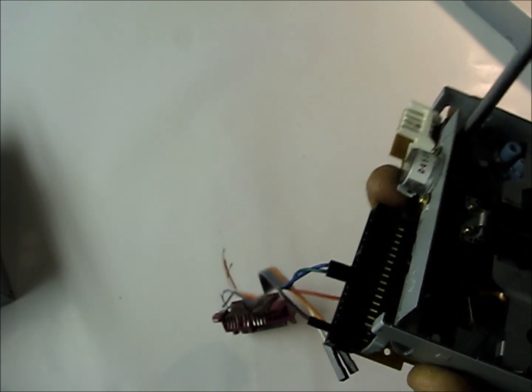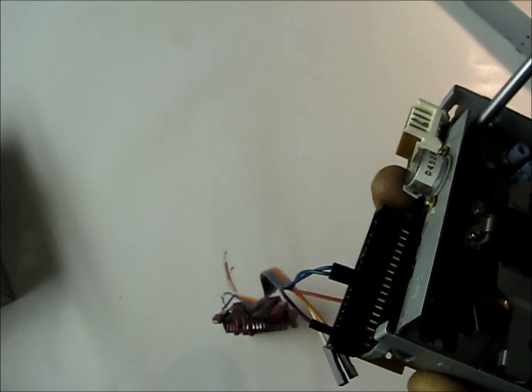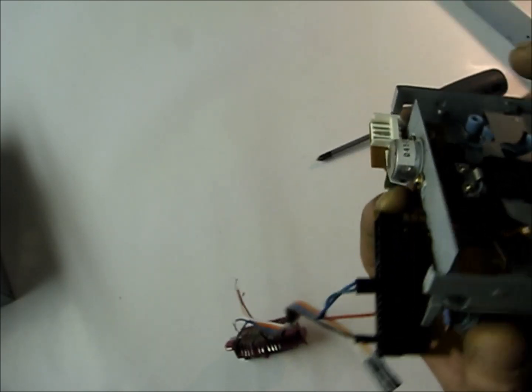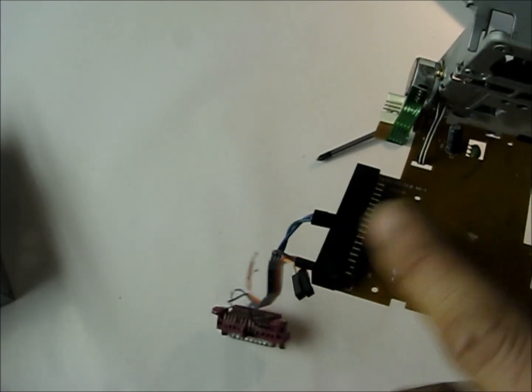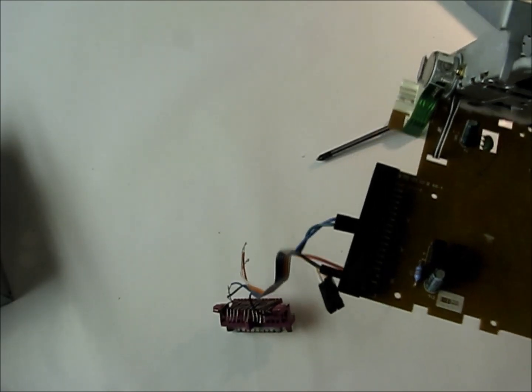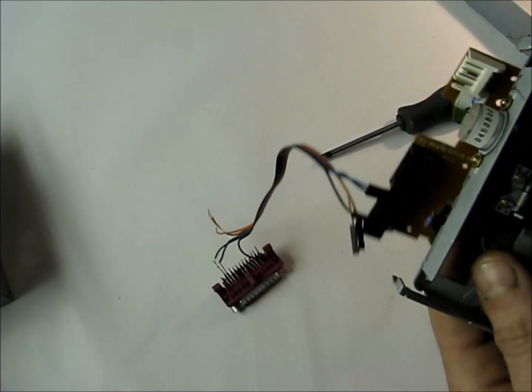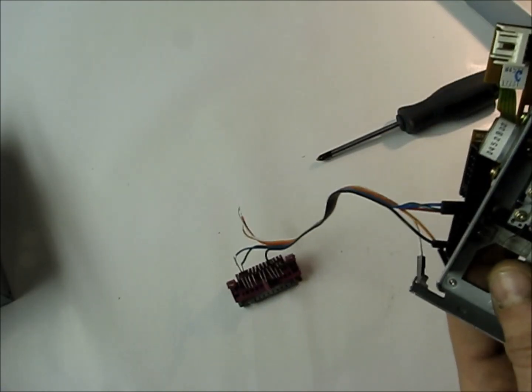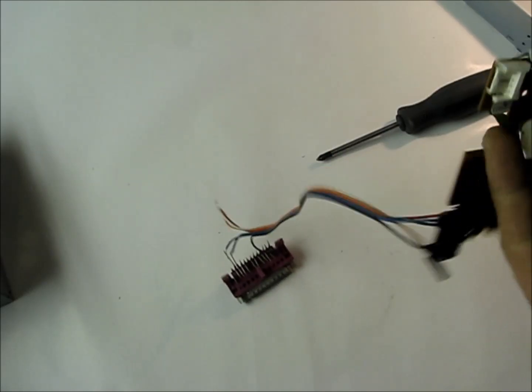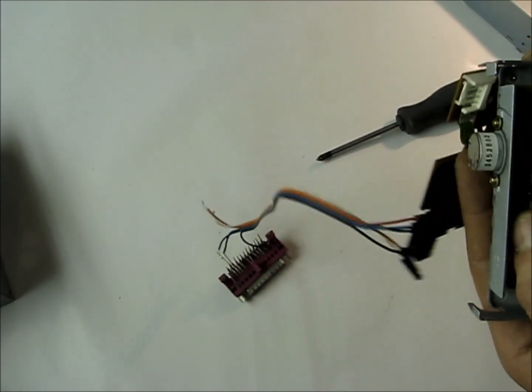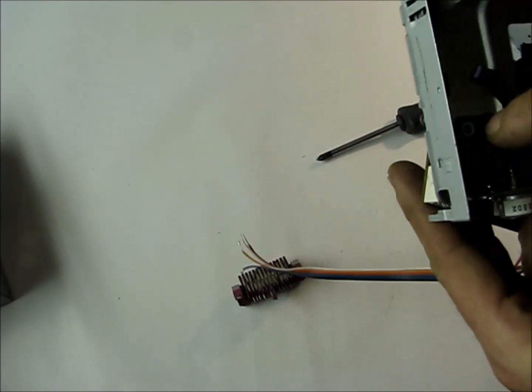But we also need to extend how long this wire is. So actually we can pop it out for now. That's good.